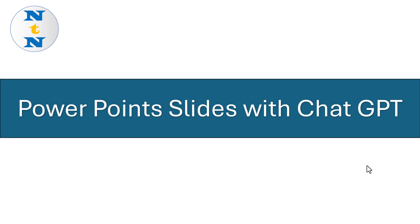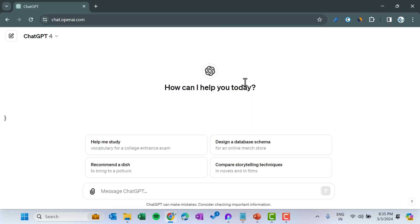Hello friends, welcome back. My name is PK. In this video you will learn how to create a PowerPoint slide with ChatGPT quickly on any topic. I have opened the ChatGPT window and I will put the prompt here to create the slides.